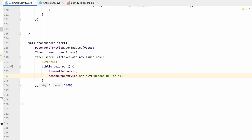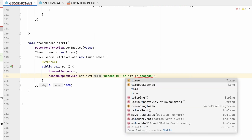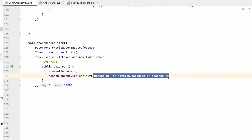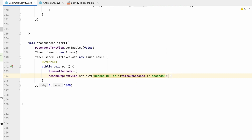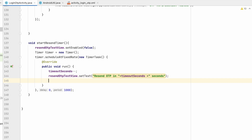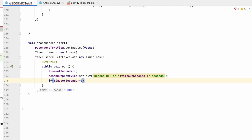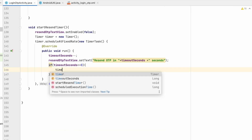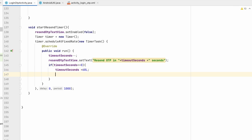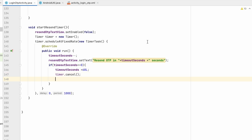We set the resend OTP text view to display 'Resend OTP in X seconds', where X is timeoutSeconds, counting down from 60. When timeoutSeconds reaches zero, we reset timeoutSeconds to 60 and cancel the timer.